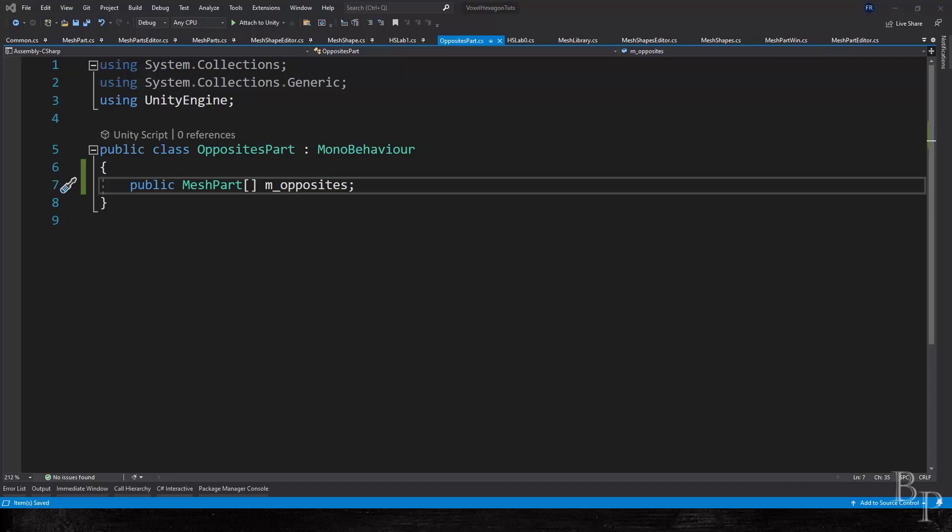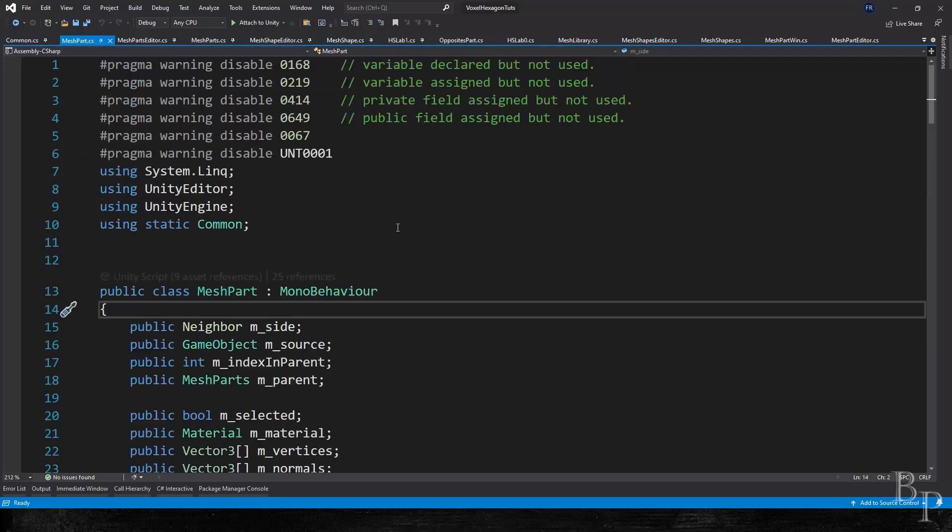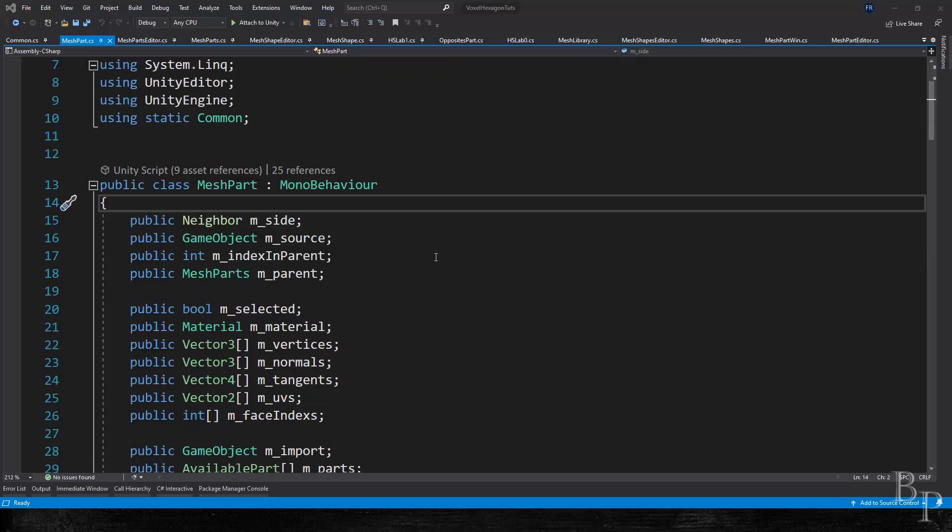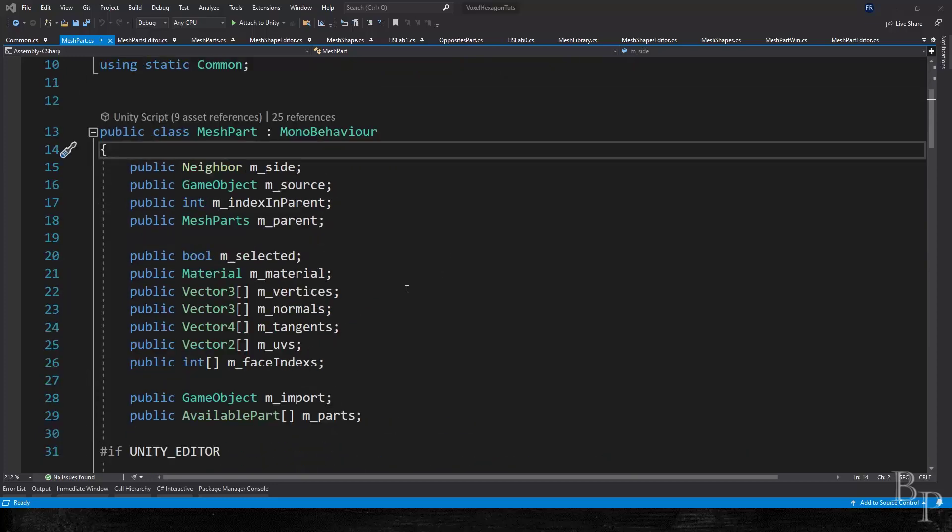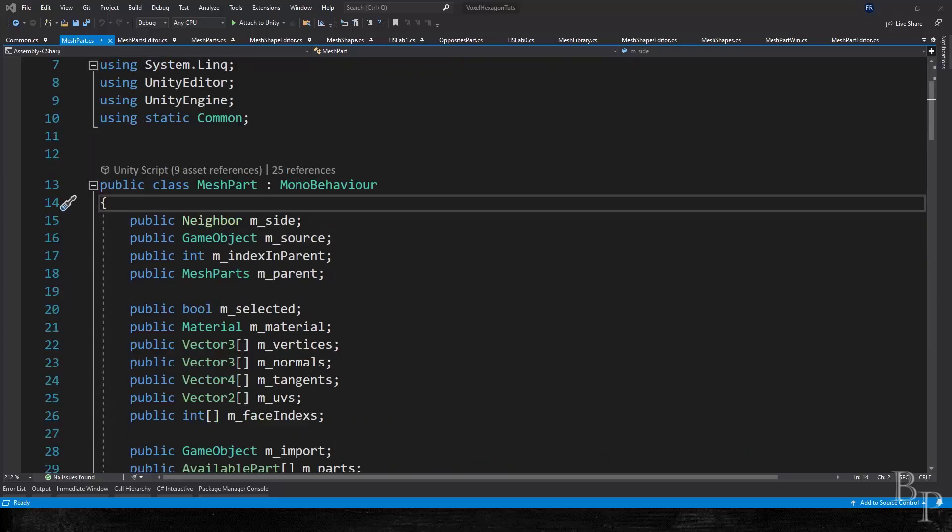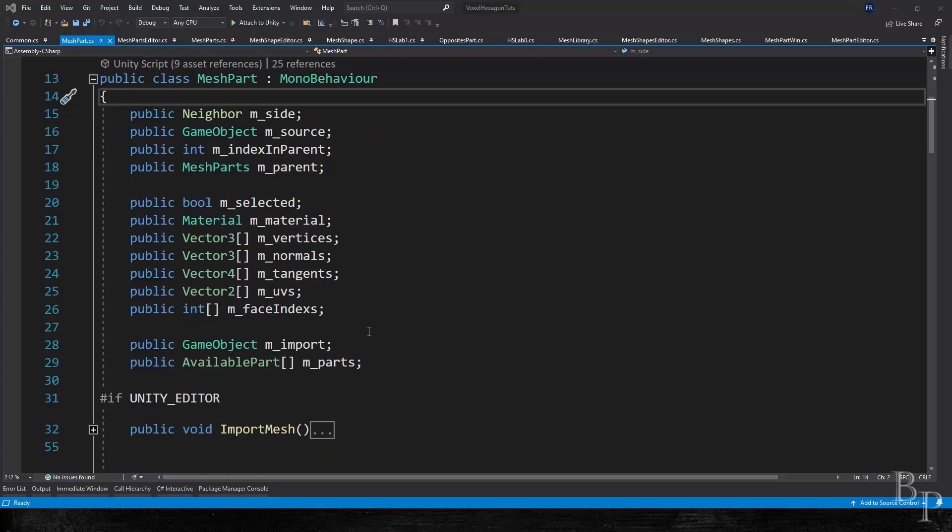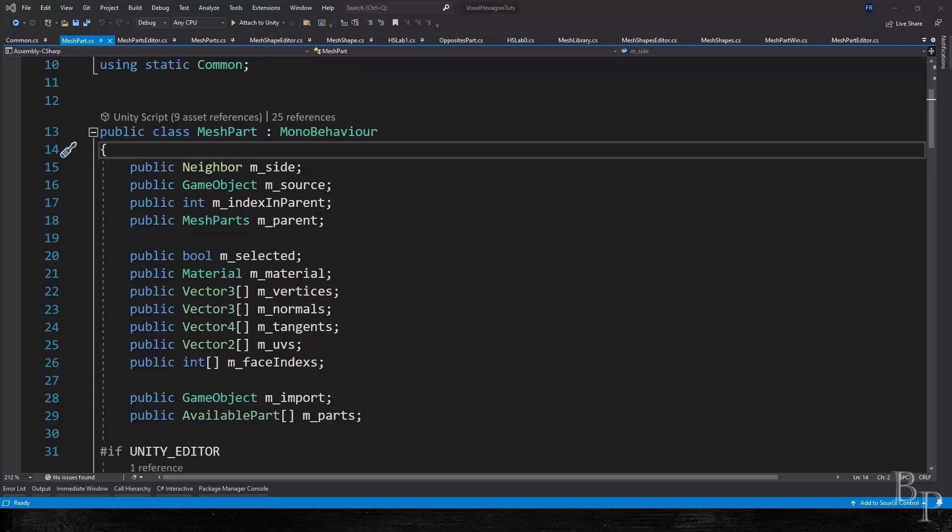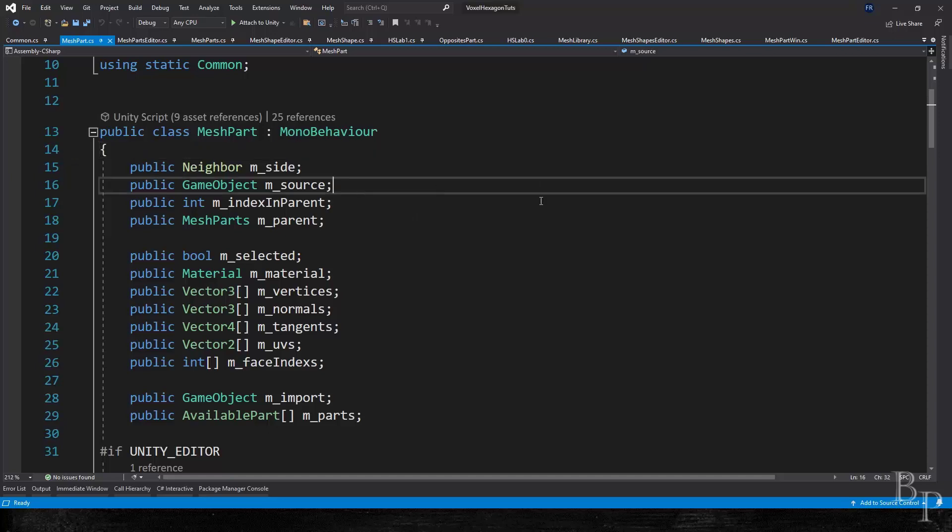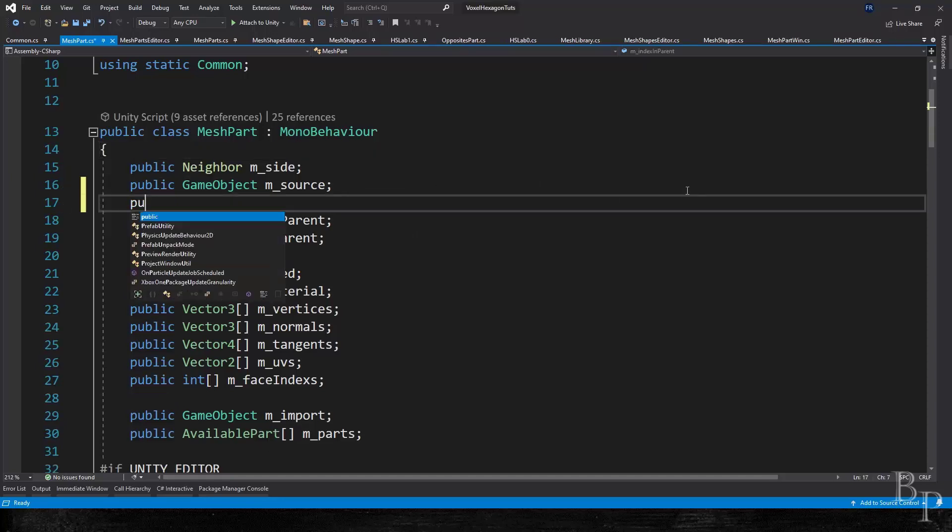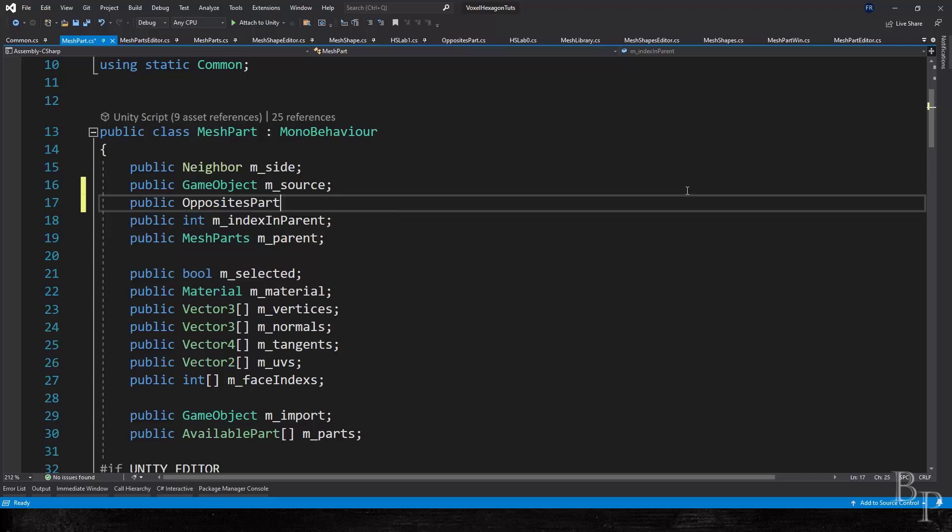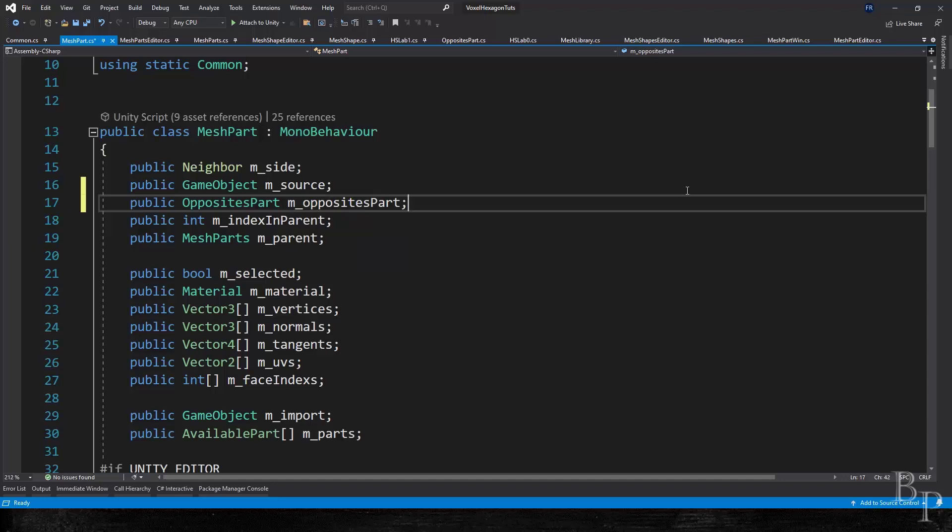So first, let's go to the mesh parts itself. Hold on one second. Okay, so we are in the mesh part and right up at the top, right after source, let's say, put a opposite part and just call it opposites part. It's a part of our model.